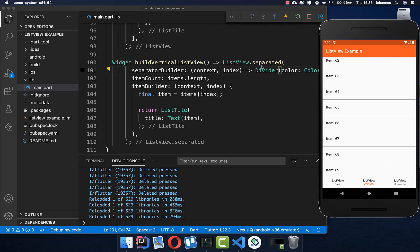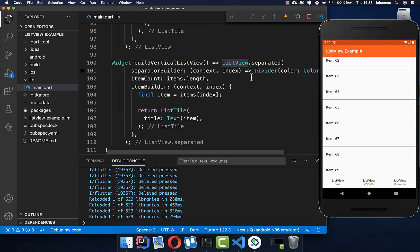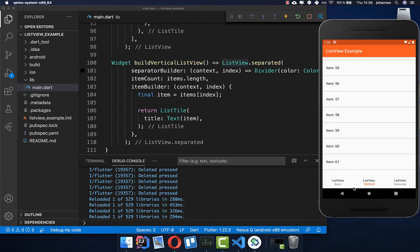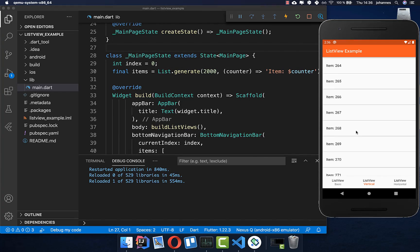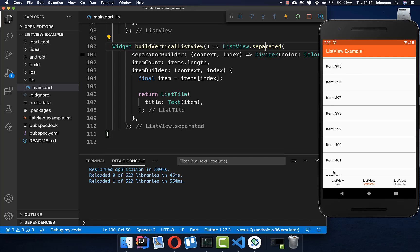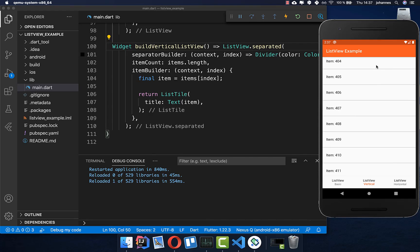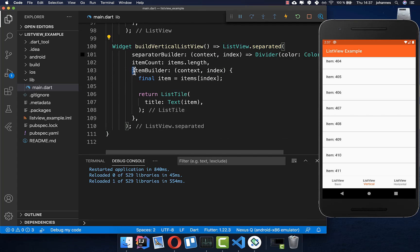You might wonder what the difference is between the builder, separated, and the normal ListView constructor. If we have a lot of items — say we change the count to 2000 — that's a lot for Flutter to build. When you use the separated or builder constructor, it is much more memory efficient, because Flutter only builds the items currently visible on screen. The items above or below the viewport are not built until you scroll to them. So for really large lists, make sure to use separated or builder to build each item individually.